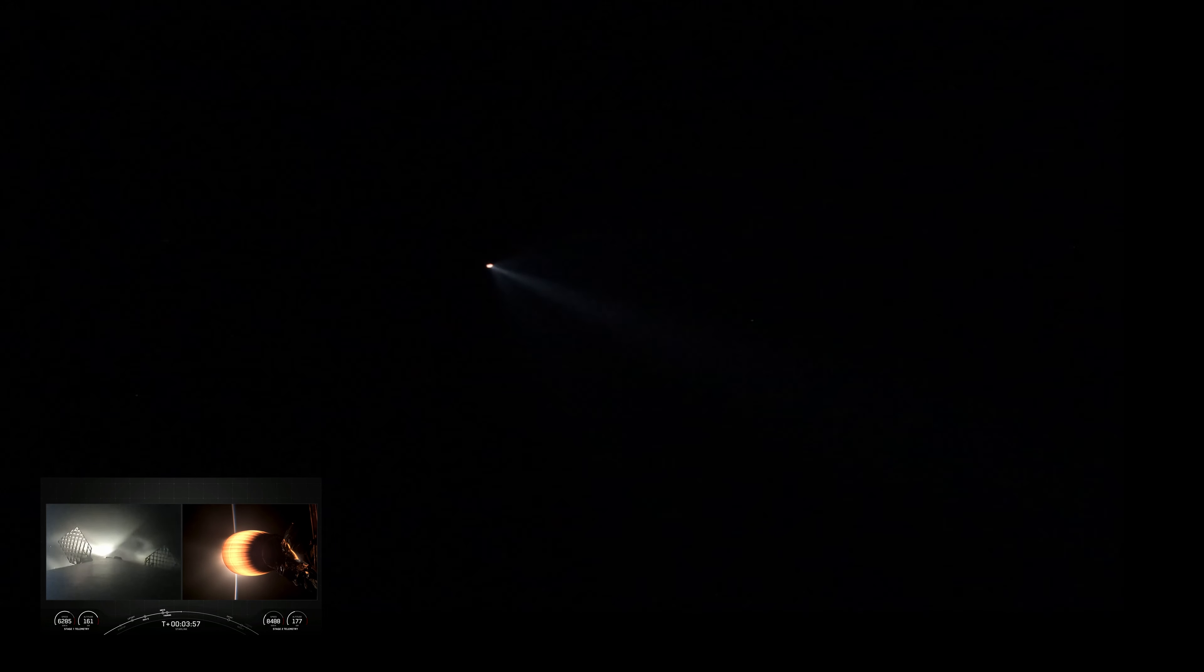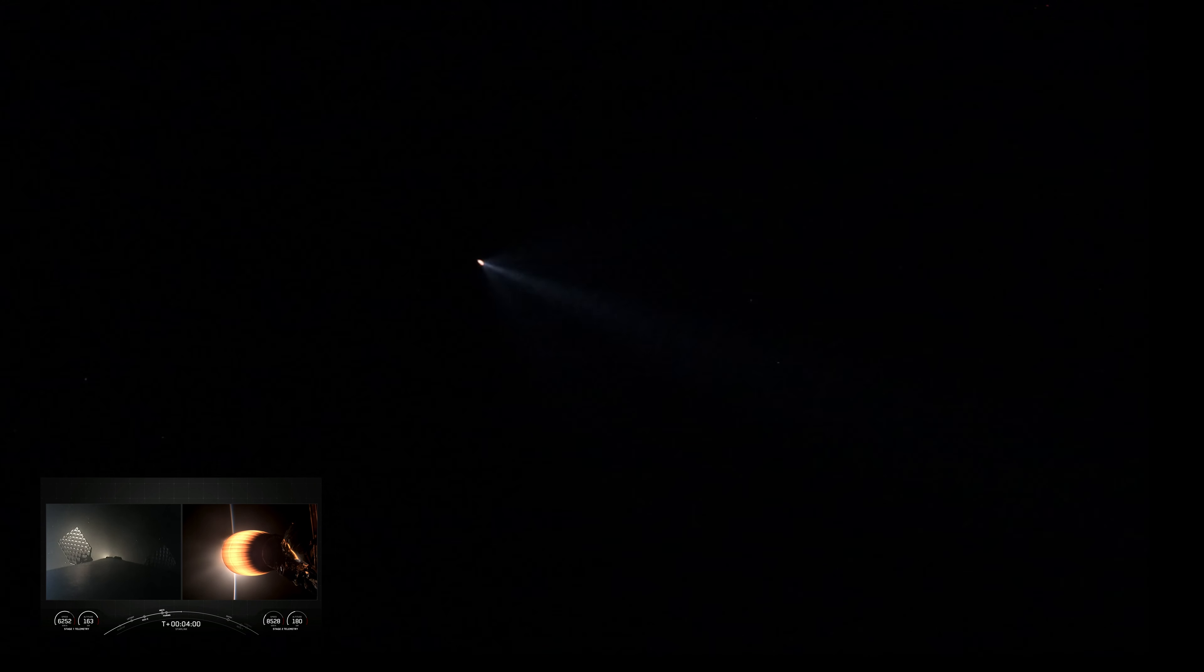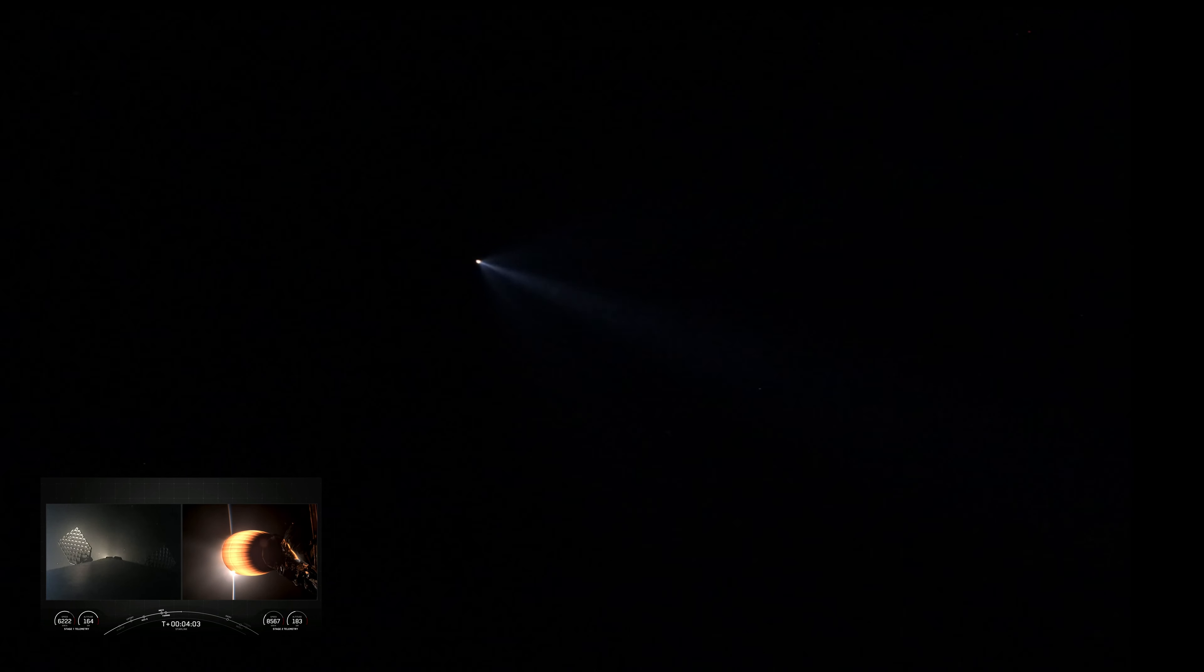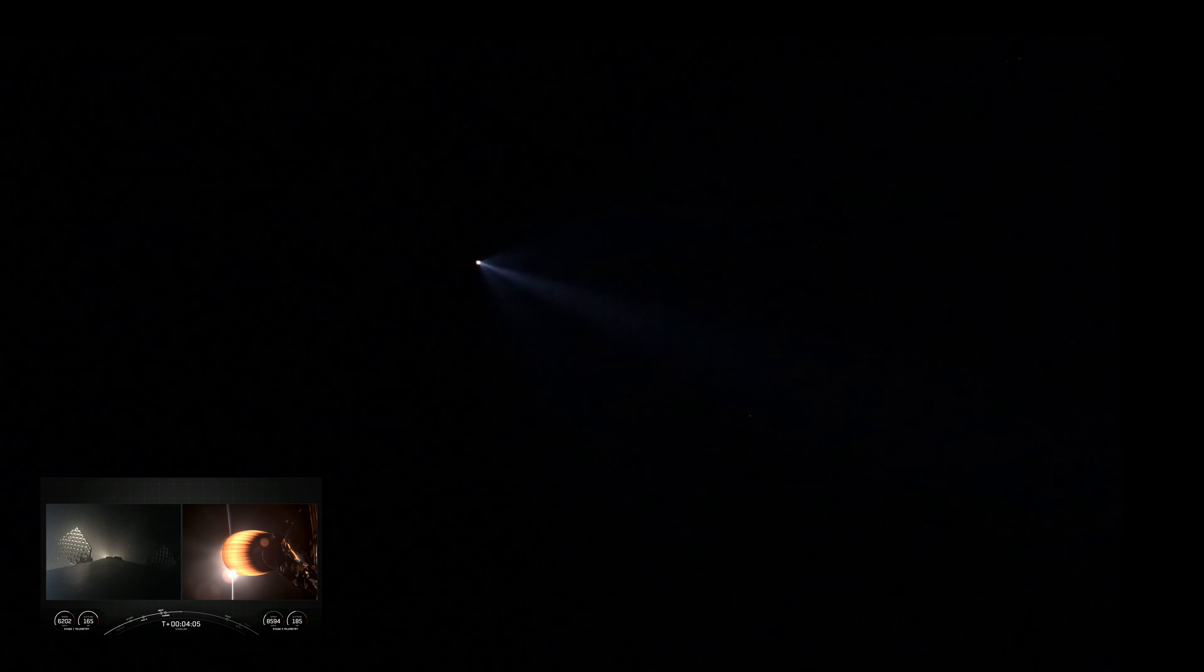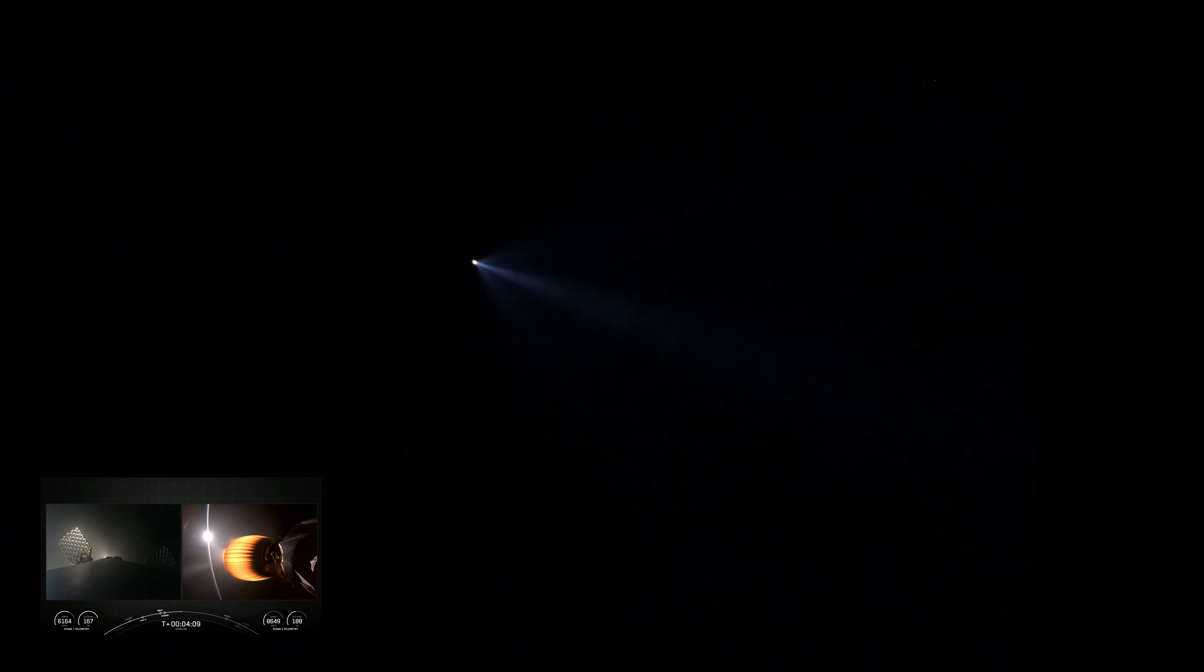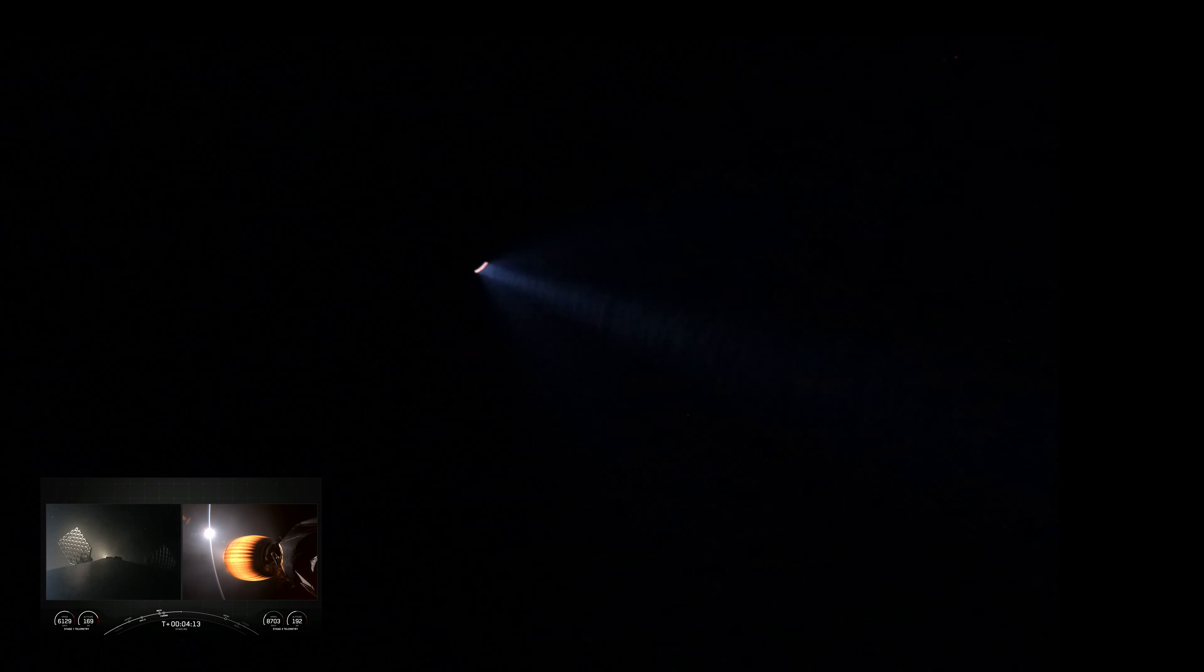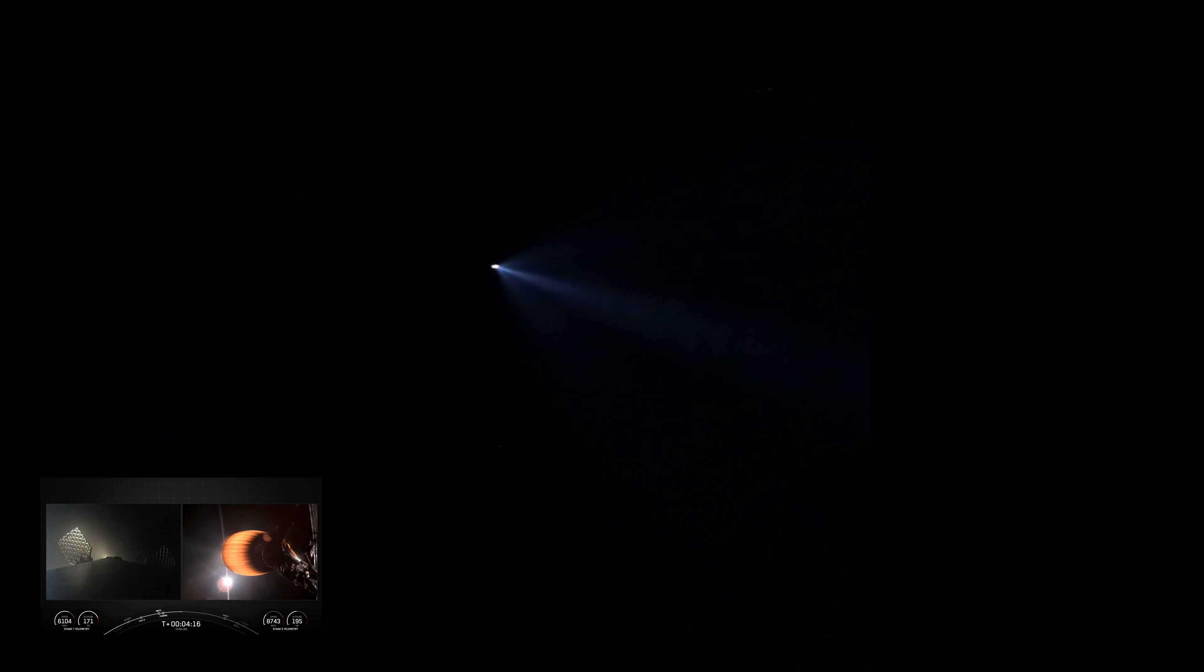Both vehicles are on a nominal trajectory. Good call out there that both vehicles are currently following nominal trajectories. On the left side of your screen is our Falcon 9 first stage, currently on its way back to Earth towards our drone ship, Of Course I Still Love You. And on the right side of your screen is an amazing view of our MVAC engine on the second stage of Falcon, currently carrying our 15 Starlink satellites to orbit.